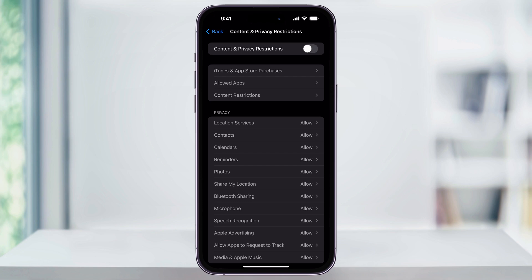If you'd rather not turn everything off, you can also pick and choose some of these settings. I'll turn the Content and Privacy Restrictions back on, and then this time let's just restrict adult websites.